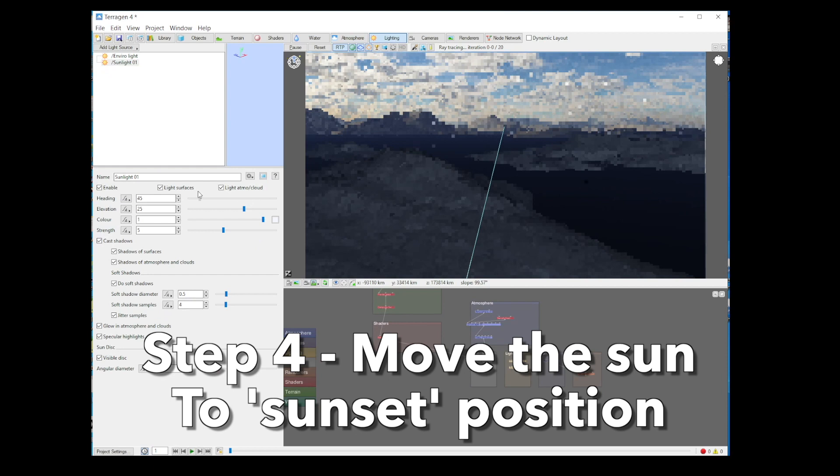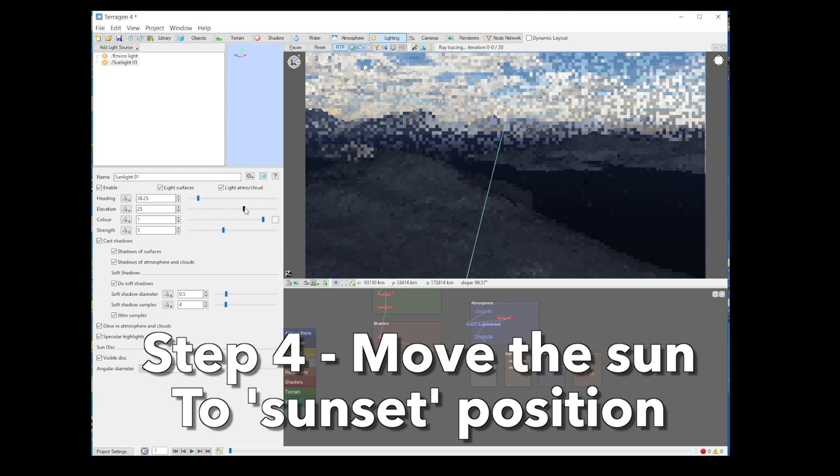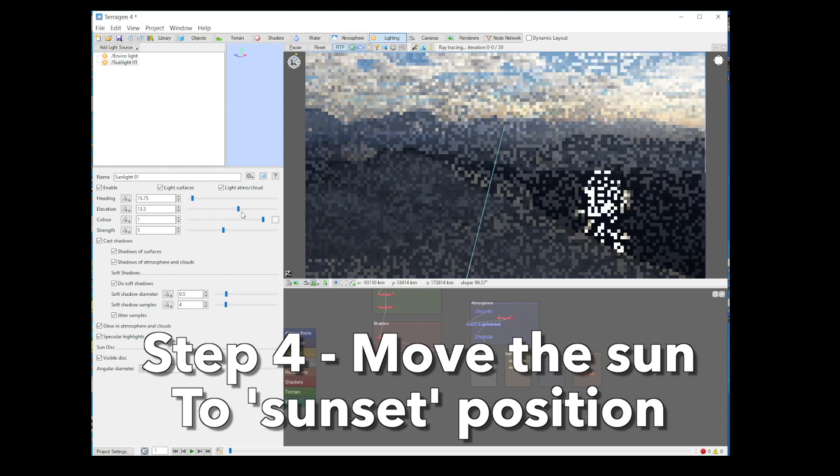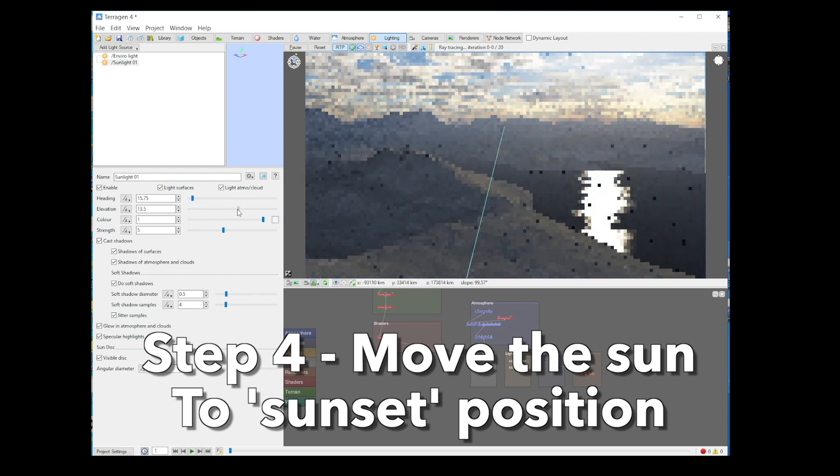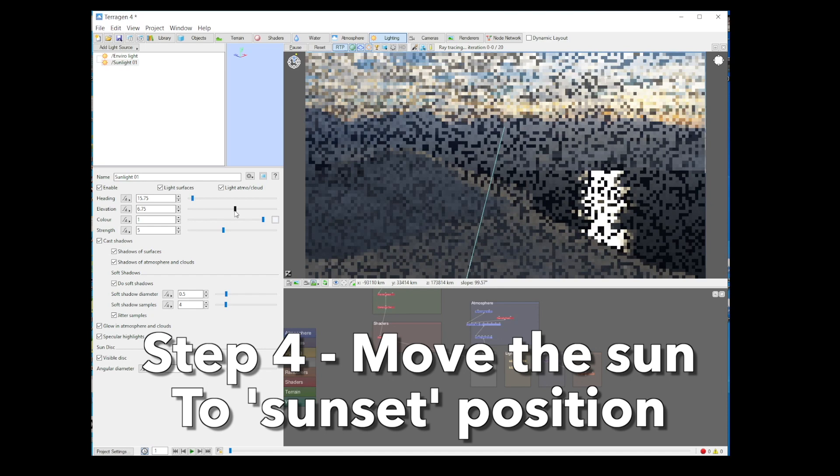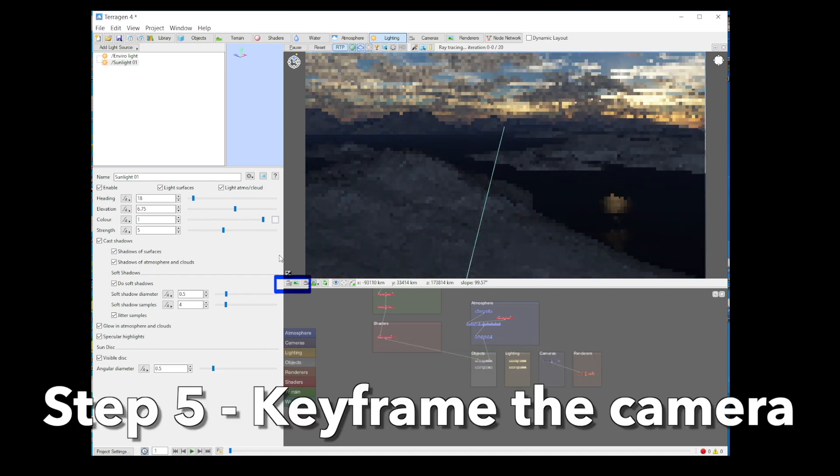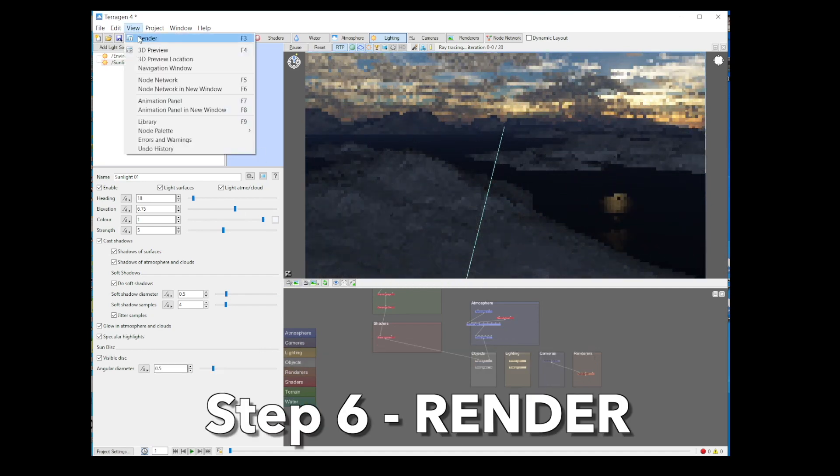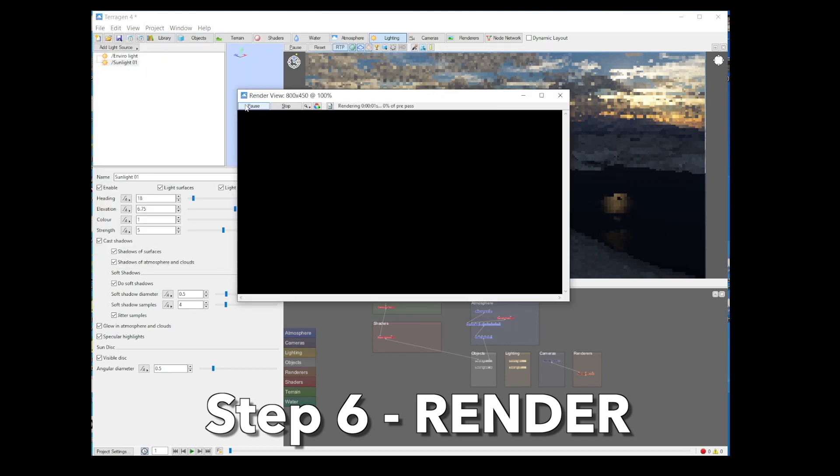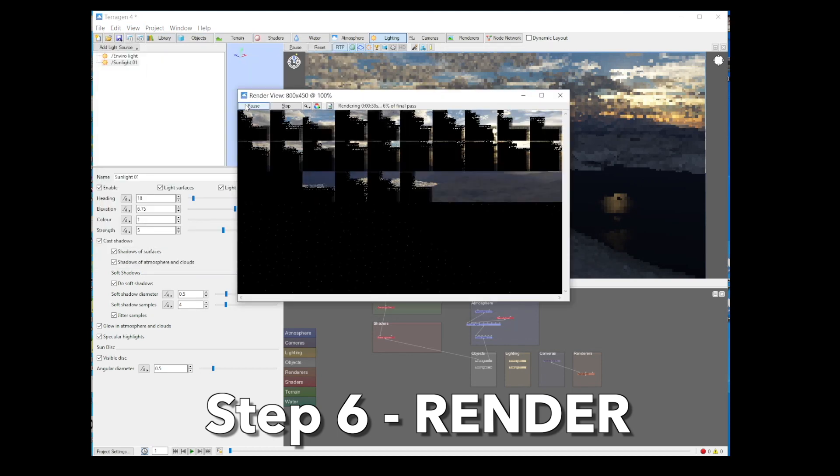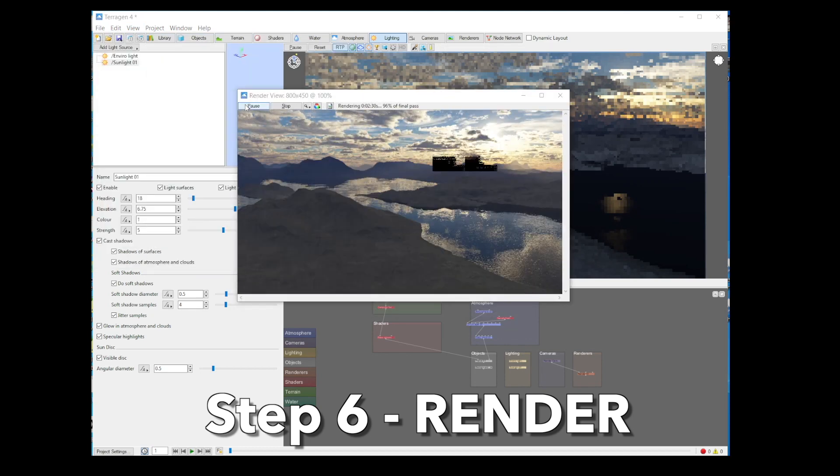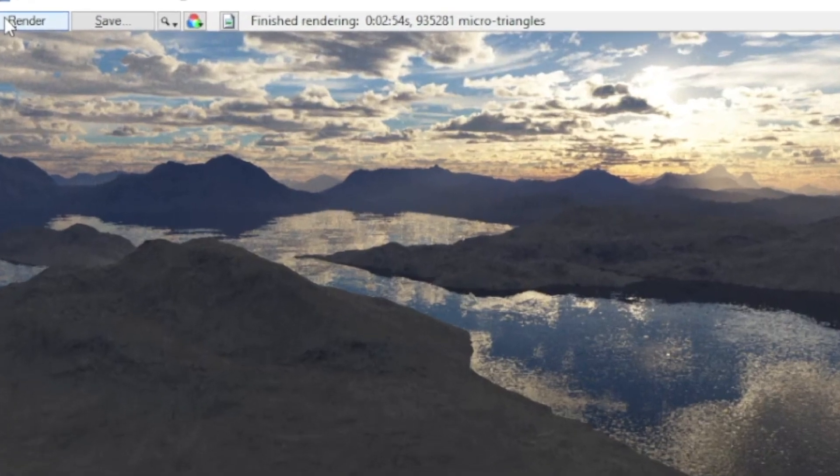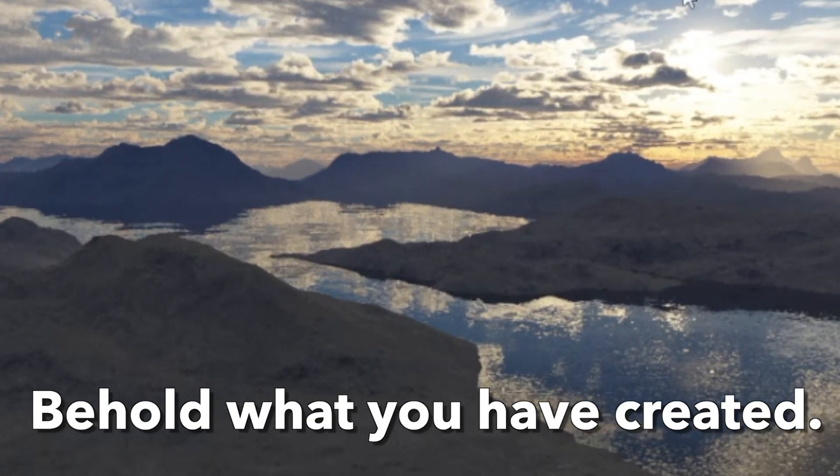Now you need a sun. That's easy. Just click on the lighting tab and then rotate the sun to zero degrees. It should be dead ahead. Put the altitude to like 14 or something. Nice. Right. Remember to keyframe the camera and then click render in the view menu. Boom. Look at that. Instant beauty. Behold what you've created.